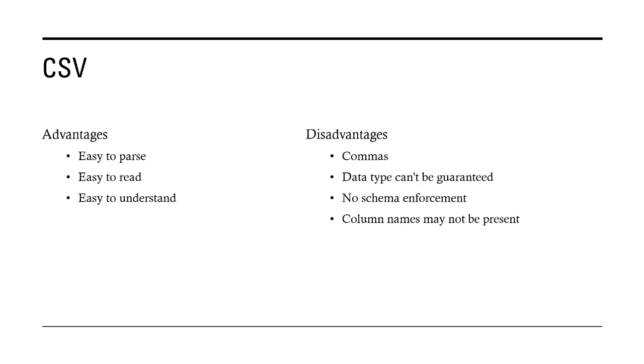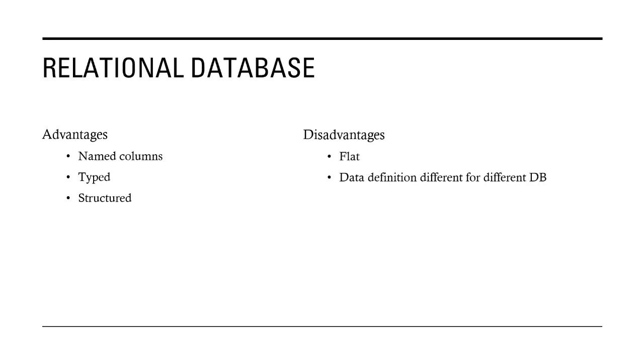These were some of the disadvantages, for which the exchange mode changed from CSV to other formats. The other format which was there was relational databases. Another way of storing data was relational database. Advantages were definitely that it was typically structured data - data could be divided into rows and columns.